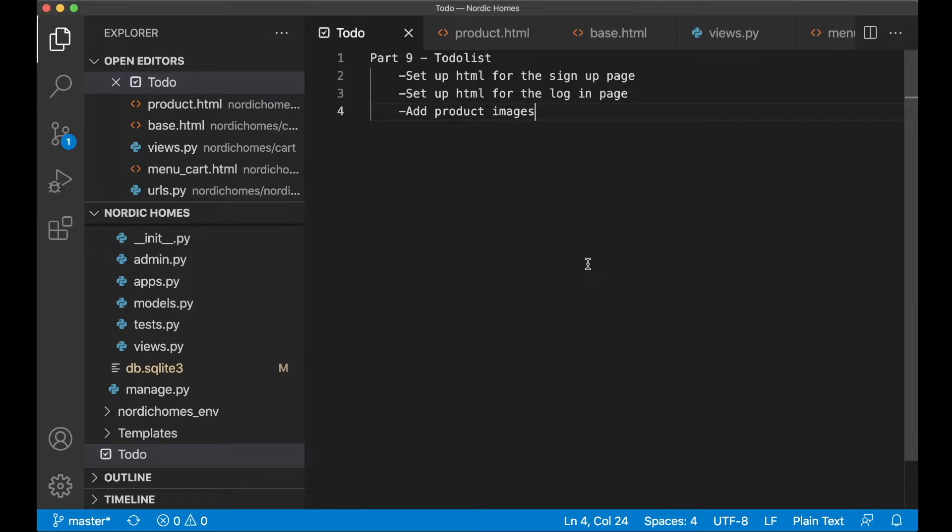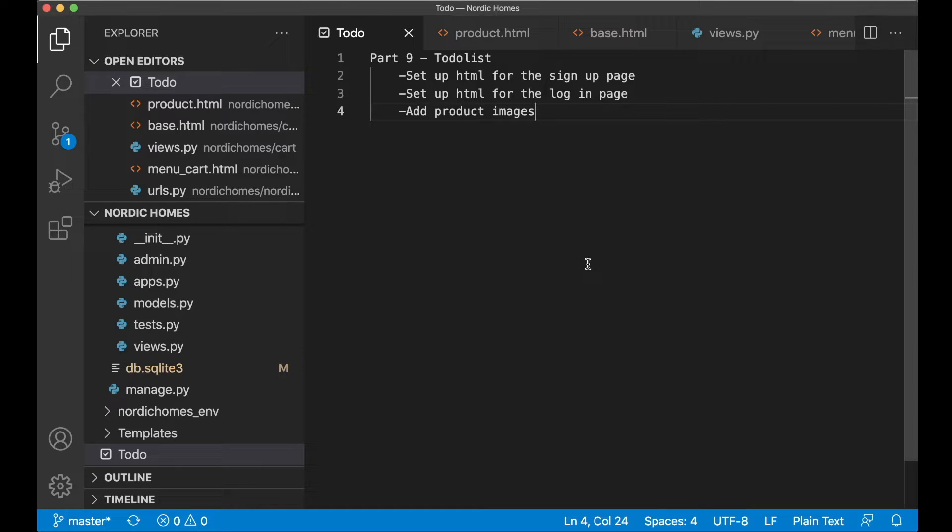Hey and welcome to part 9 of this Django tutorial series. Today we are going to set up HTML for the sign up and login page and also add product images to the project.